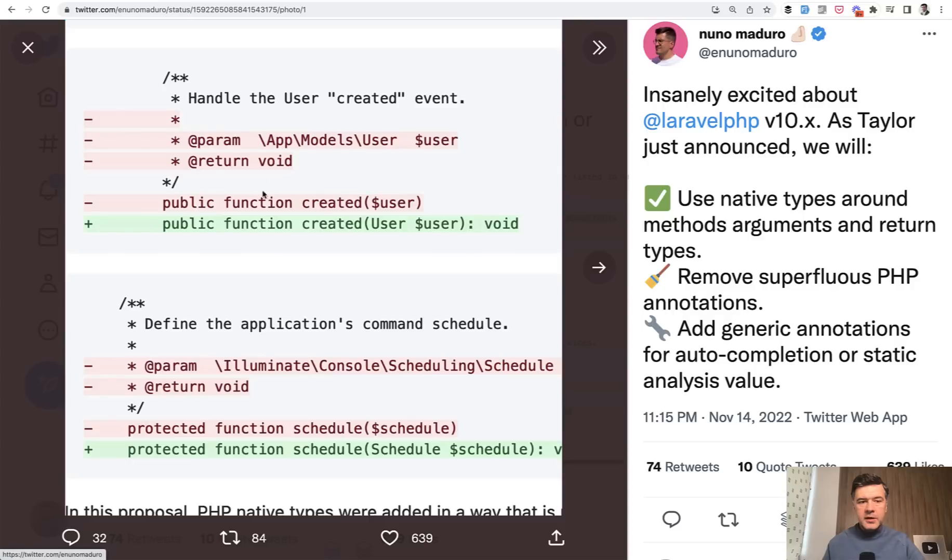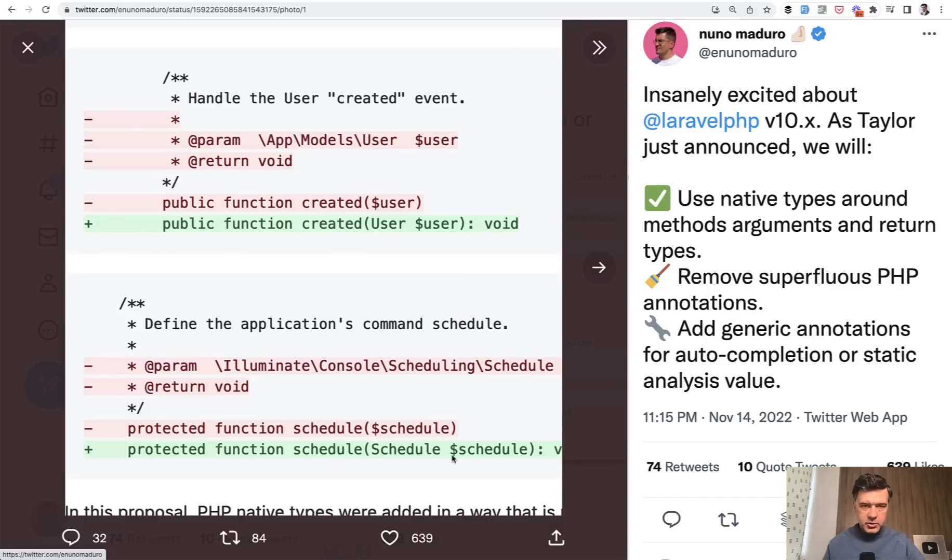For example, instead of these annotations, it would directly pass user type here. Similar example below with the schedule type.